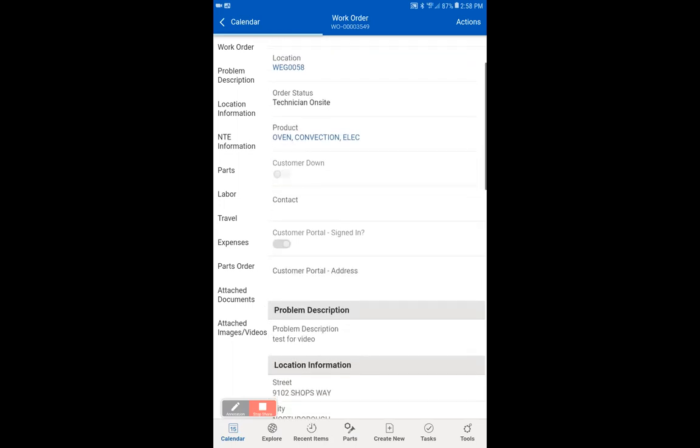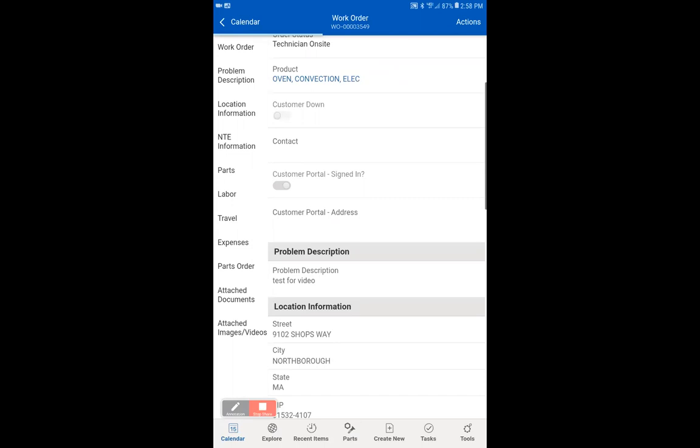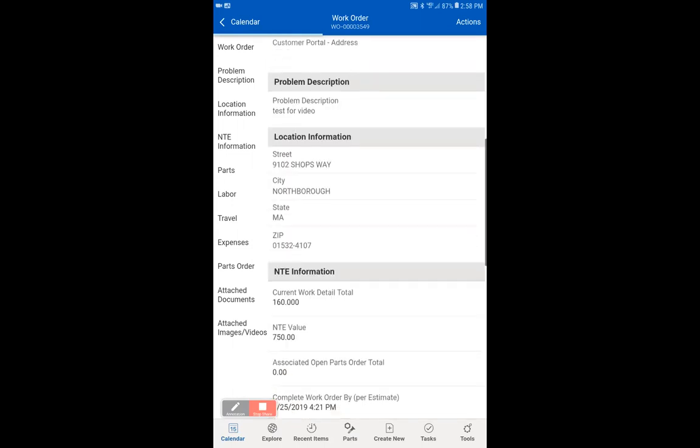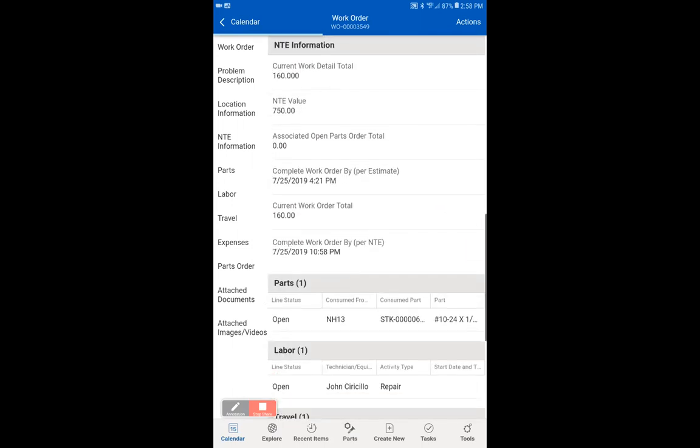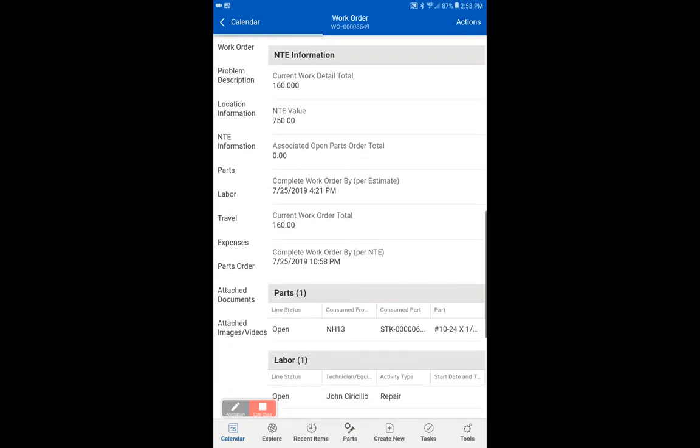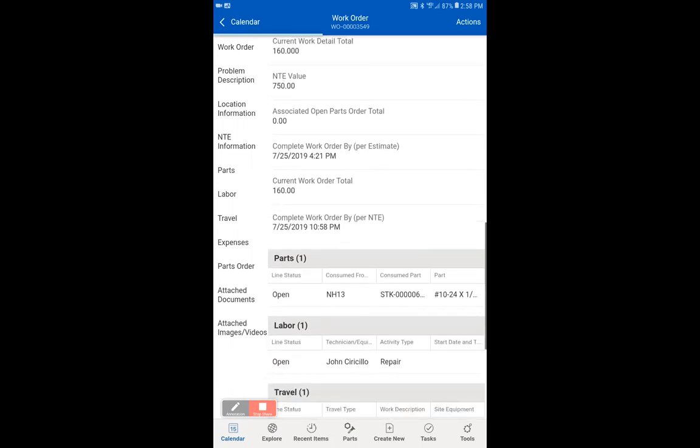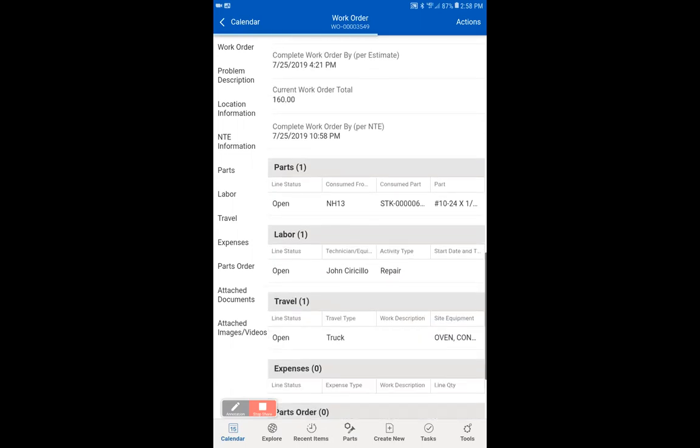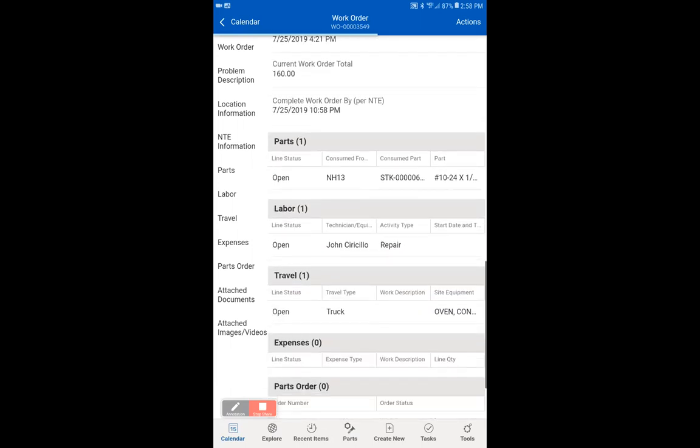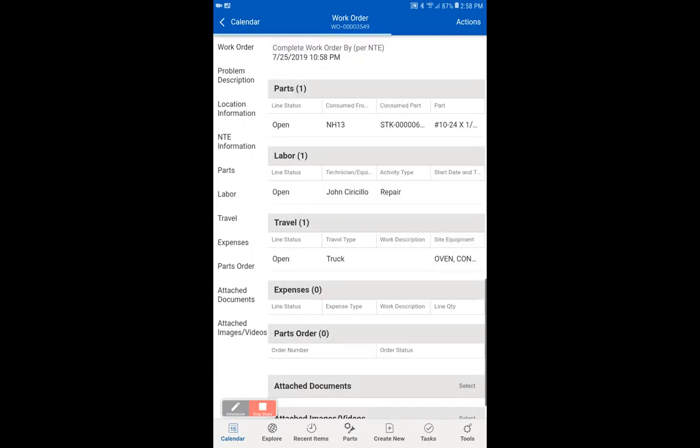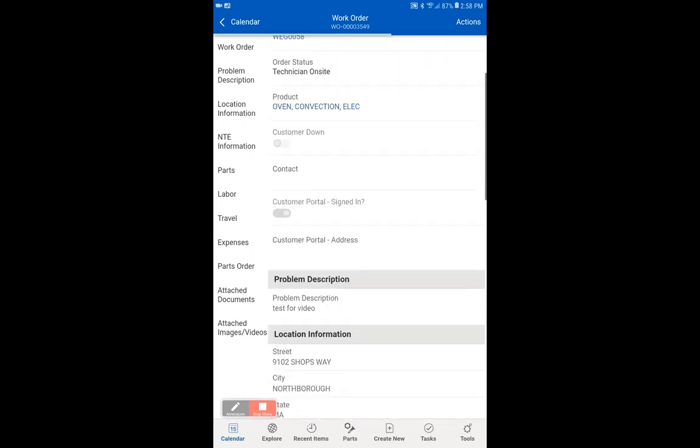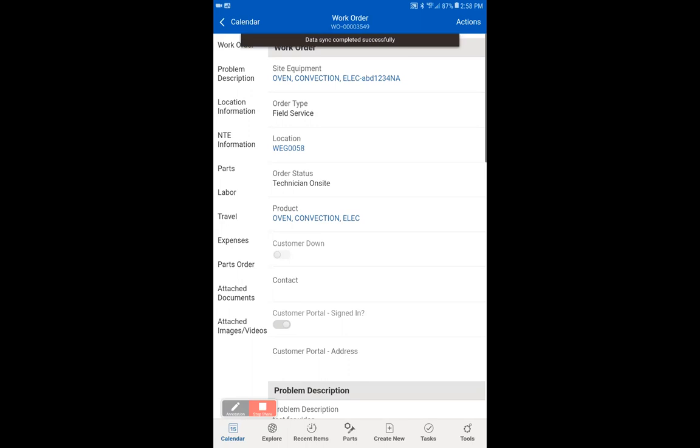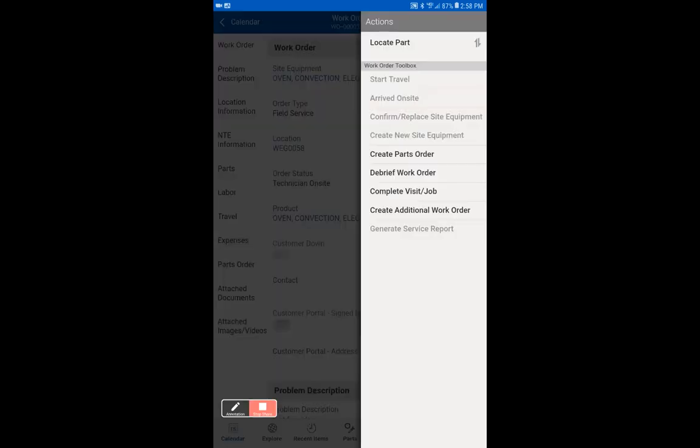You scroll down now. While we're waiting for the bar to load, we can see a lot of these things have now filled up automatically. You'll see the NTE value coming in, you'll see your parts, labor, travel. Now we have a successful data sync. We'll go back to actions.